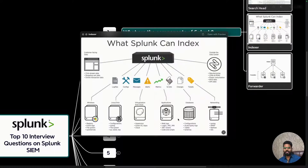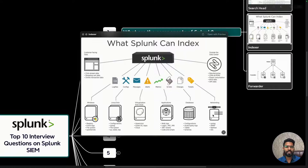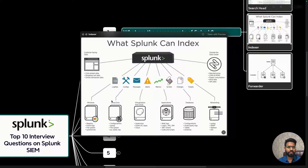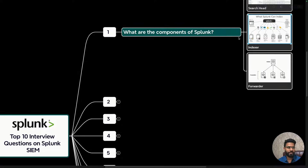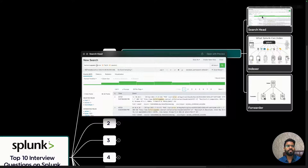The next hop is the indexer. All endpoints — like Windows, Linux, virtual machines, applications, databases, and networking devices like routers, switches, and firewalls — send data in formats such as syslog, SNMP, and database audit queries. All these different formats are then exported to the Splunk search head.